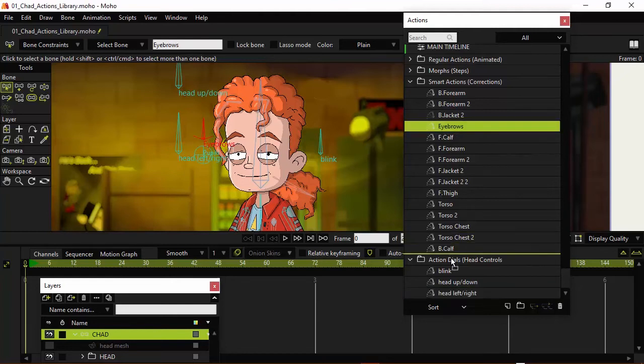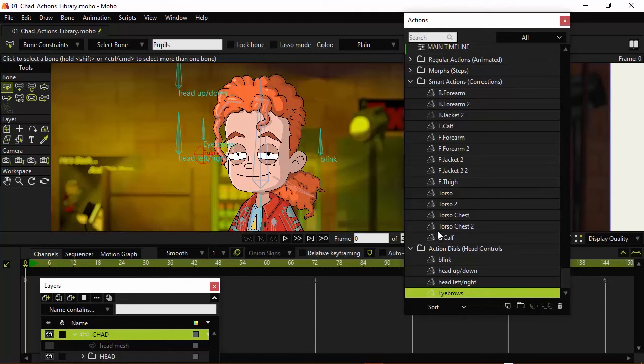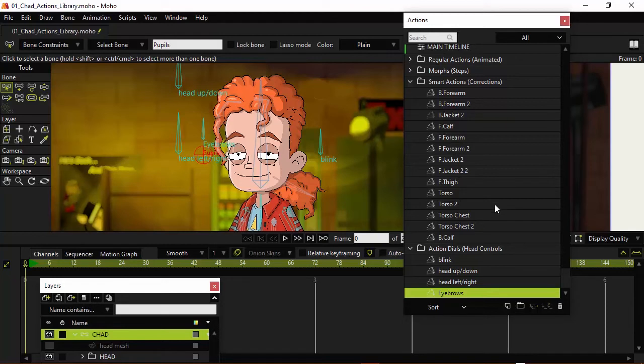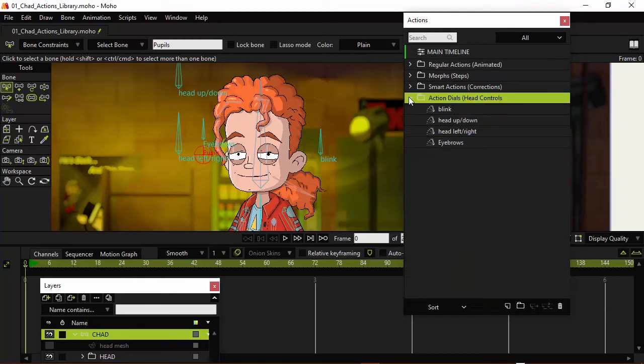Eyebrows, just bring that down into that group. And then we have Pupils as well, which we don't have actually an Action for that. It's just simply a bone we created and linked it to the Pupils. So there's actually nothing there we need to do. So I think everything else is actually a correction and we can leave it there and just collapse that. And now we have the Action Dials and we can collapse that as well.